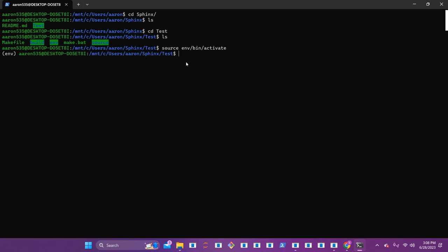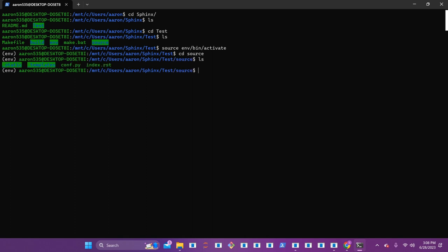The next step is we're going to look into the different portions of our file to start editing it and making some actual documentation. If you go ahead and CD into the source directory and list it, you'll see that there is a static directory, templates, a conf.py file, and then the index.rst. The conf.py file is where everything is built around Python code — it holds the meat and potatoes of your whole documentation with your extensions, naming conventions, resources, directories, and everything like that. But the main part that you're actually going to be writing in is the RST file, which is like a markdown language on steroids.